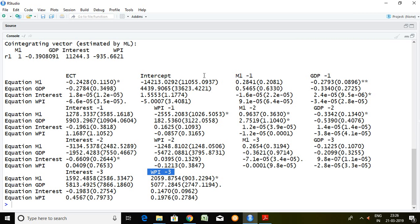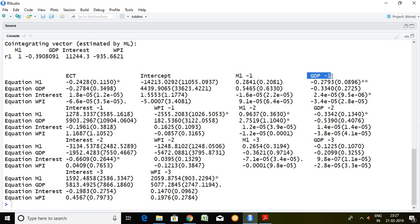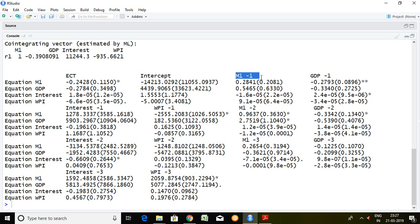To sum up, we can say that there is long-term causality on money supply derived from interest, GDP, and WPI. But there is short-run causality derived only from GDP and WPI, but not from interest and the lag of money supply itself. That is all about VECM. Thank you very much.